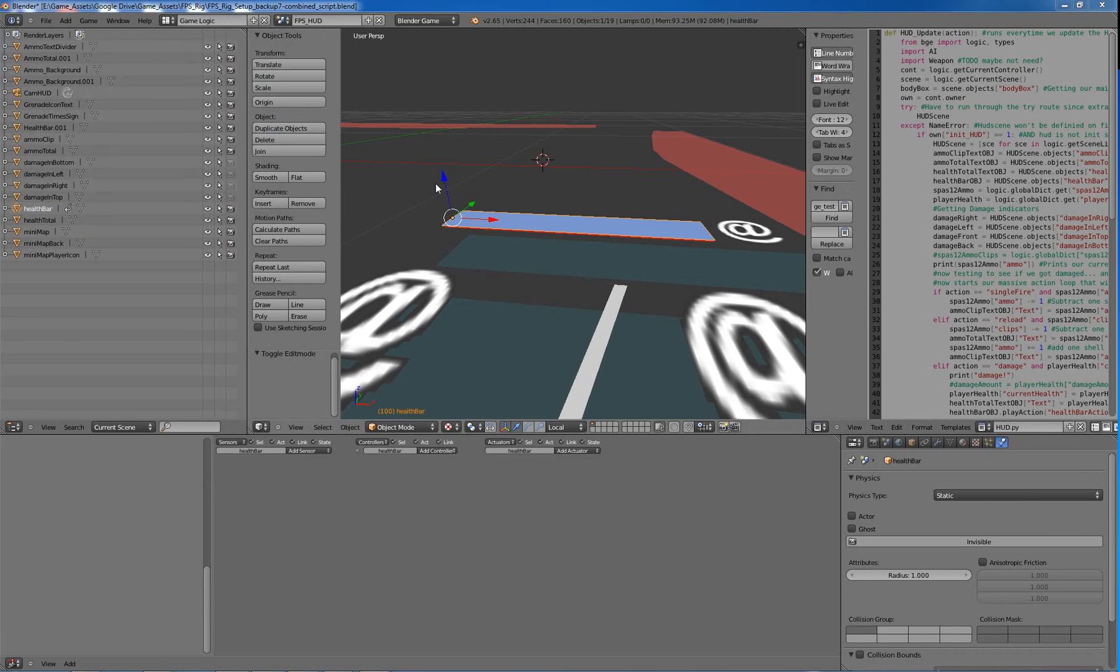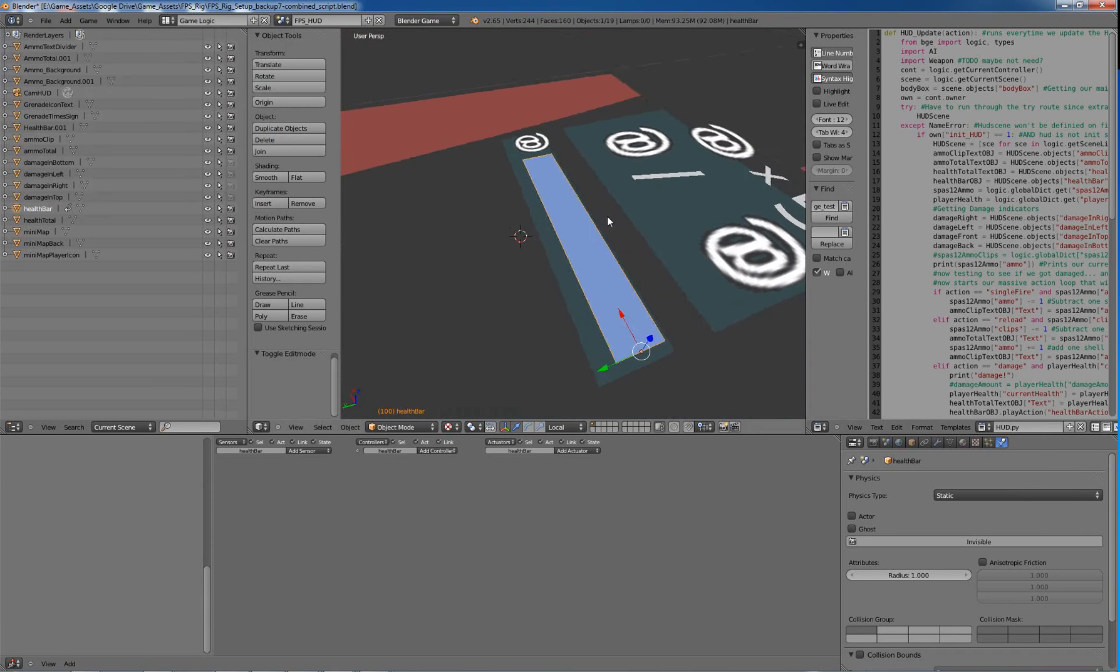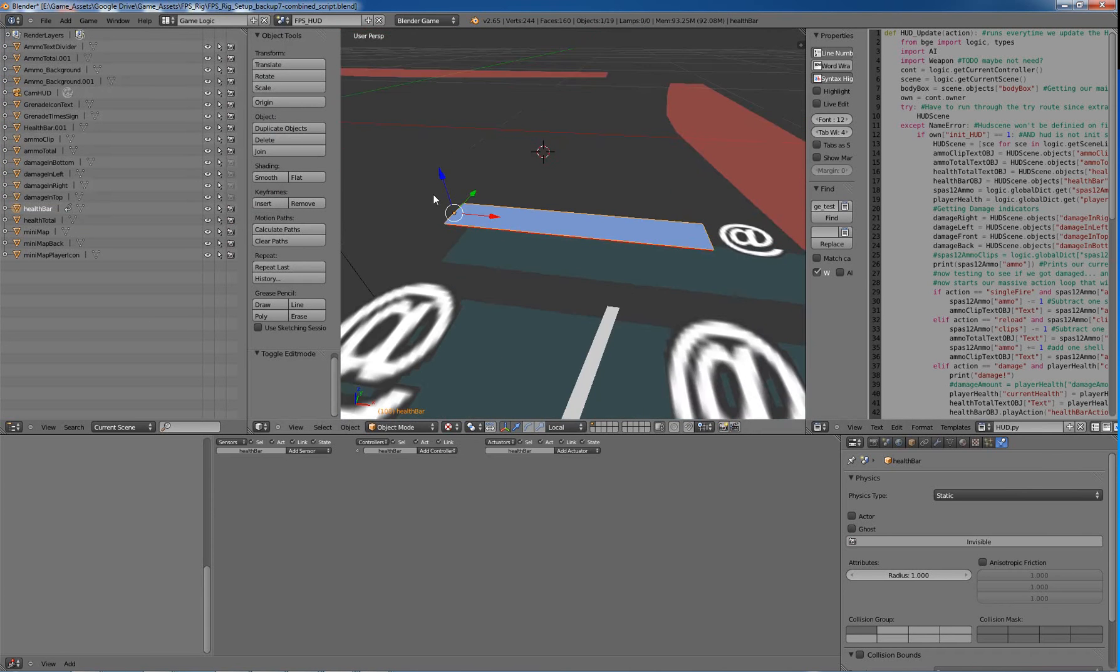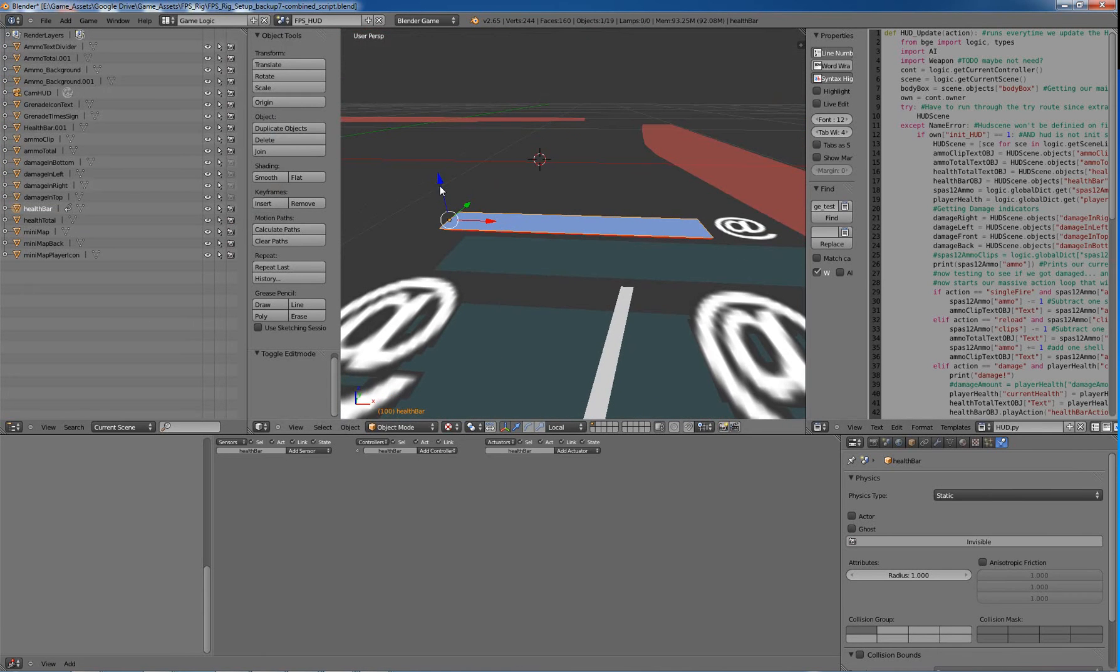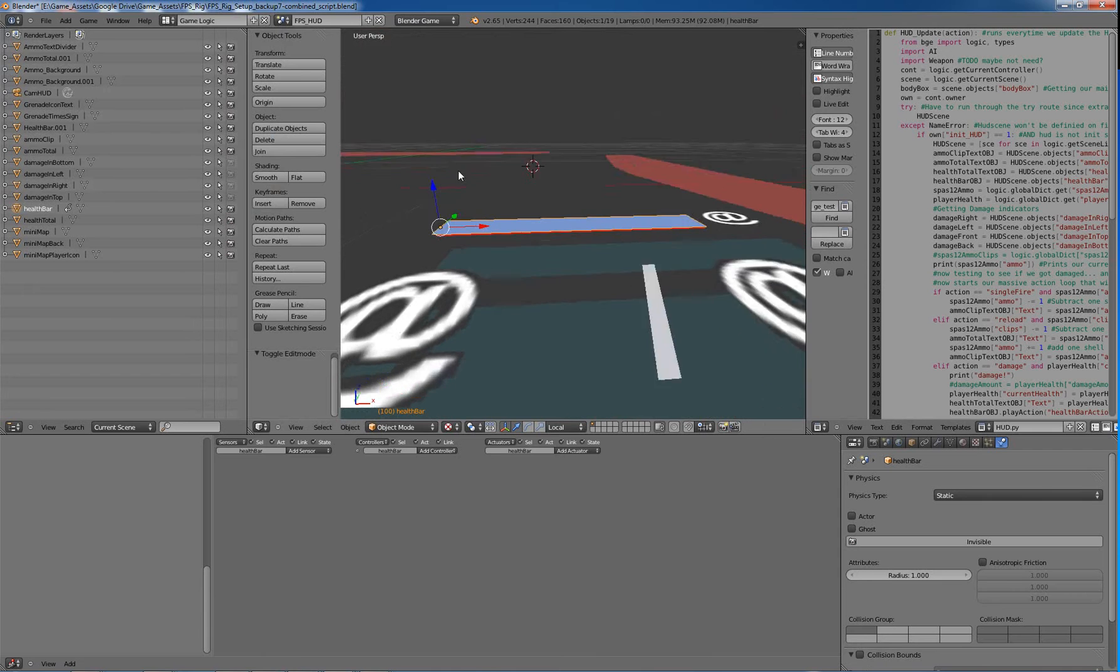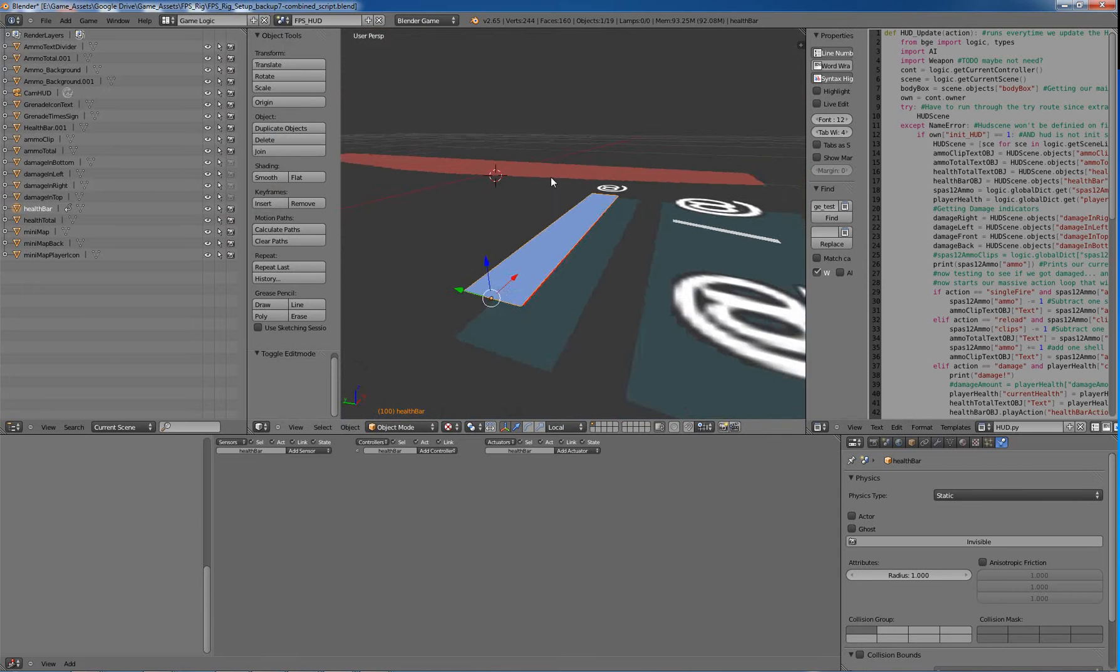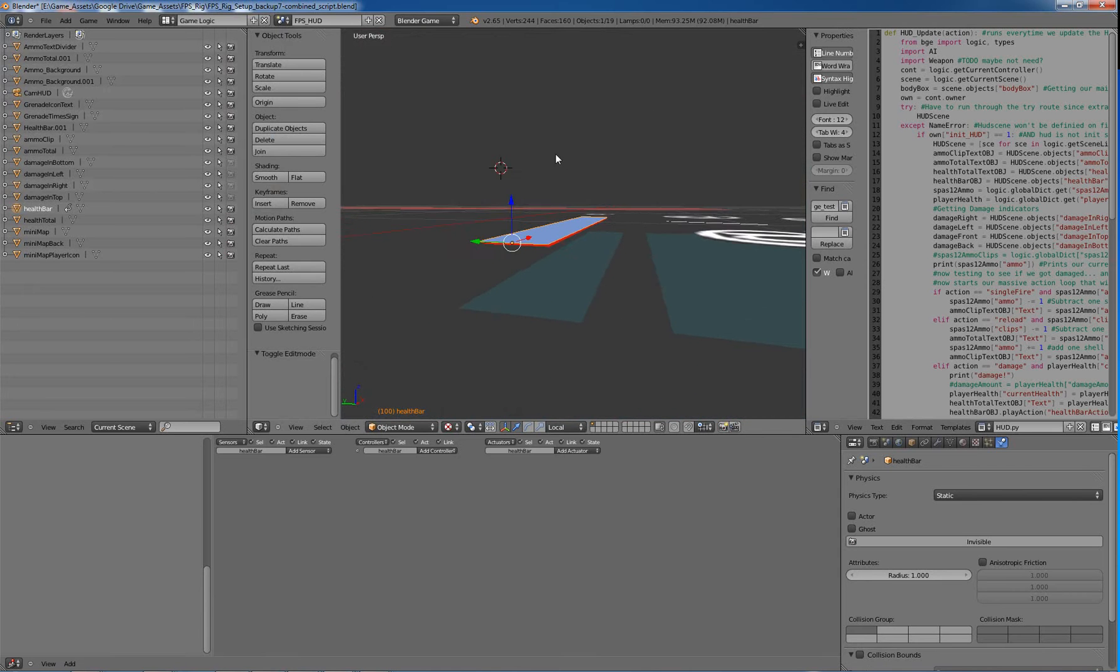Alright, next is part two of the HUD series, I think, yeah part two. I think I'll have one other part.